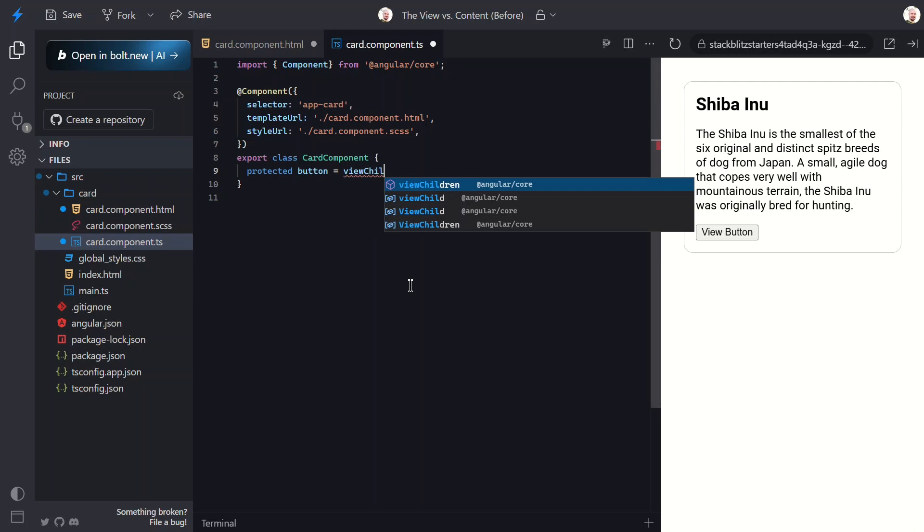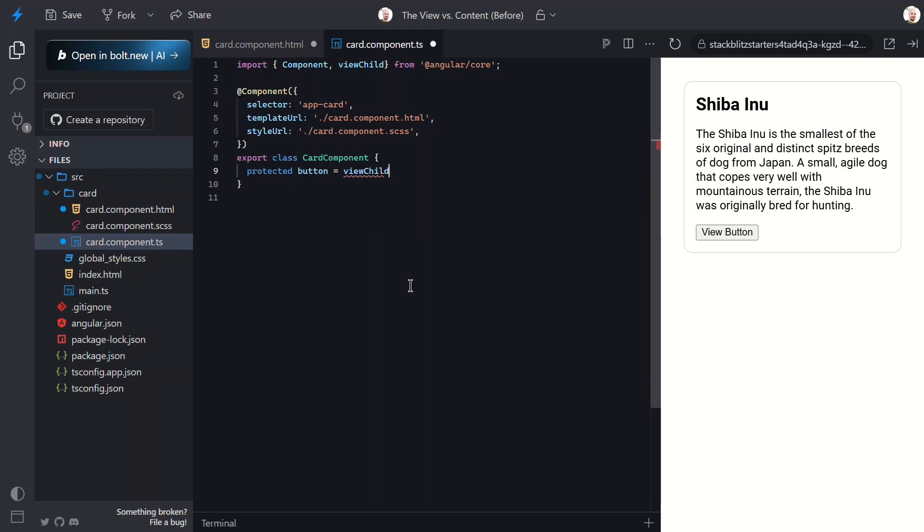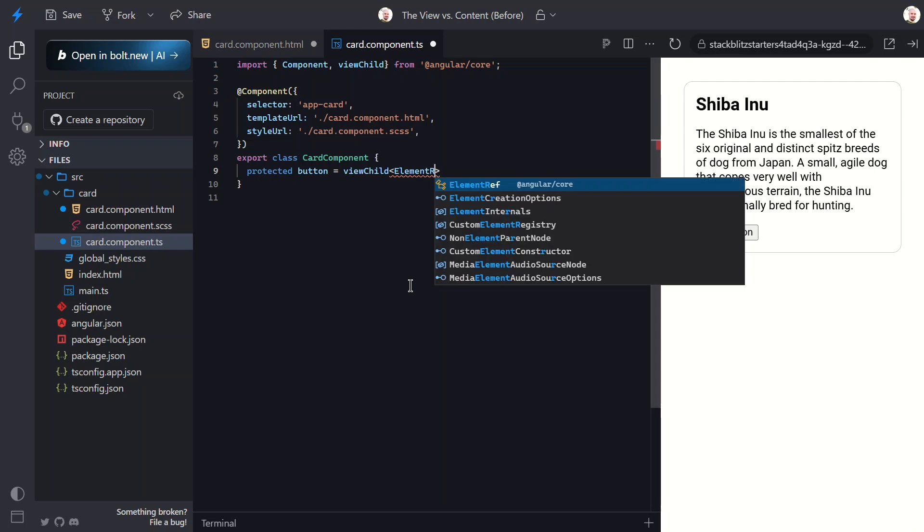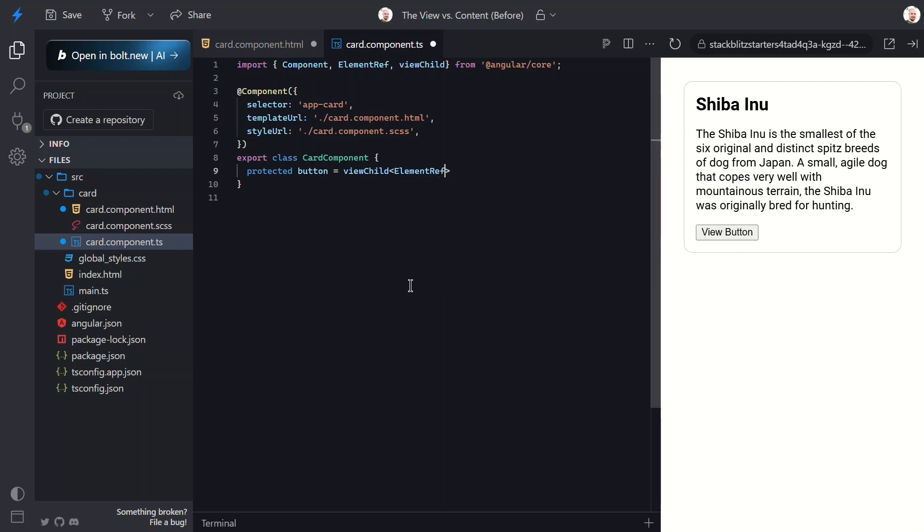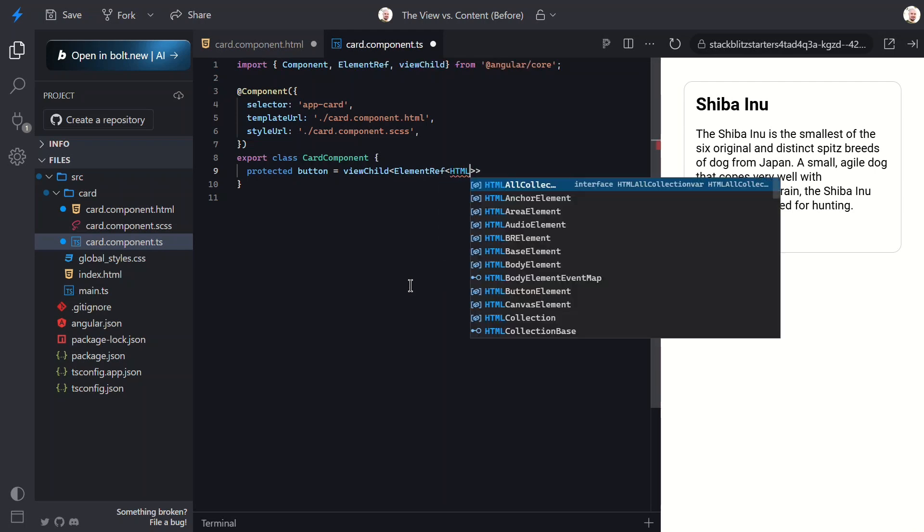Now let's switch to the TypeScript. Here we can add a new button property. Then we'll use the viewChild signal query function. We need to be sure that this gets properly imported from the Angular core module too.